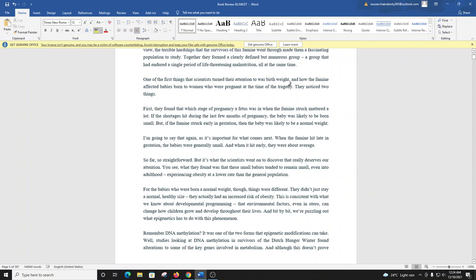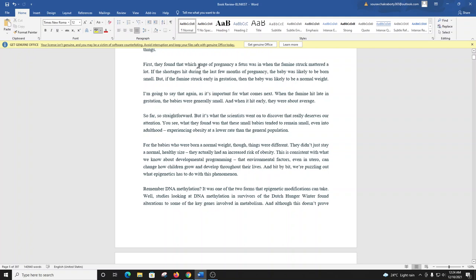One of the first things that scientists turned their attention to was birth weight, and how the famine affected babies born to women who were pregnant at the time of the tragedy. They noticed two things. First, they found that which stage of pregnancy a fetus was in when the famine struck mattered. A lot. If the shortages hit during the last few months of pregnancy, the baby was likely to be born small. But if the famine struck early in gestation, then the baby was likely to be born a normal weight. I'm going to say that again, as it's important for what comes next. When the famine hit late in gestation, the babies were generally small. And when it hit early, they were about average.